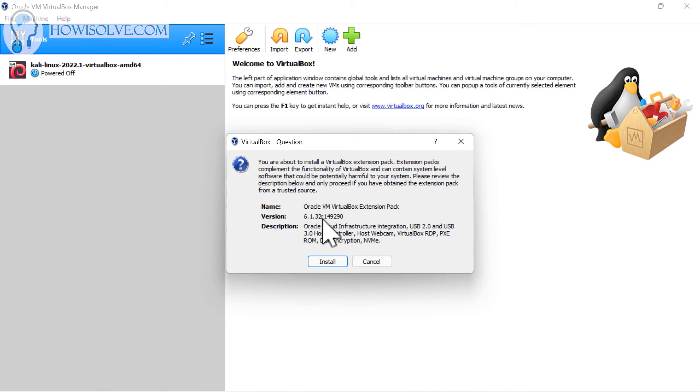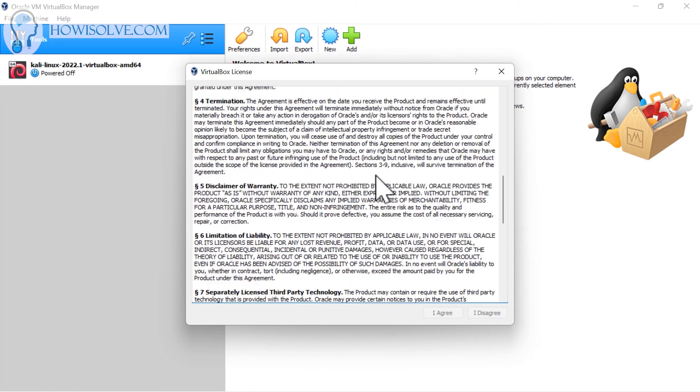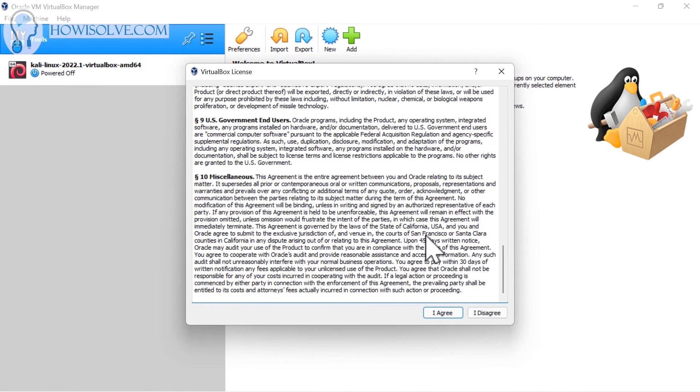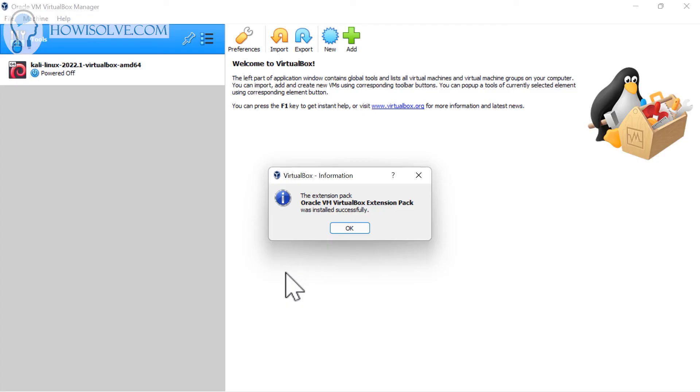If you install a different version of extension pack on a different version of VirtualBox, then the virtual machines will not run. Now click on install, go to the licensing agreement, scroll down, and then click on I agree. It will ask for administrative privileges. Grant it by clicking on yes. Then it will get installed. You can see the extension pack has been installed successfully. Click on okay.